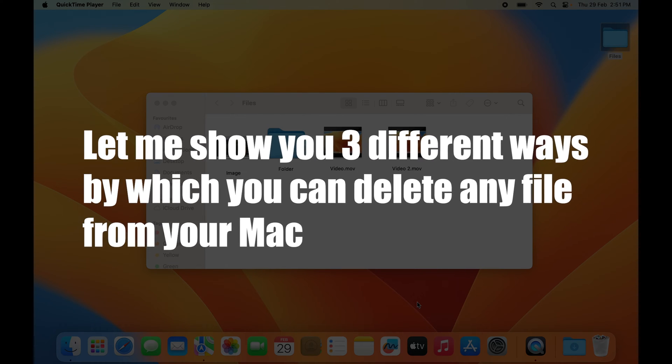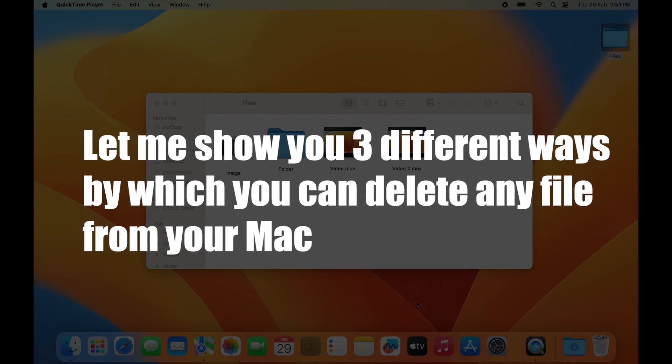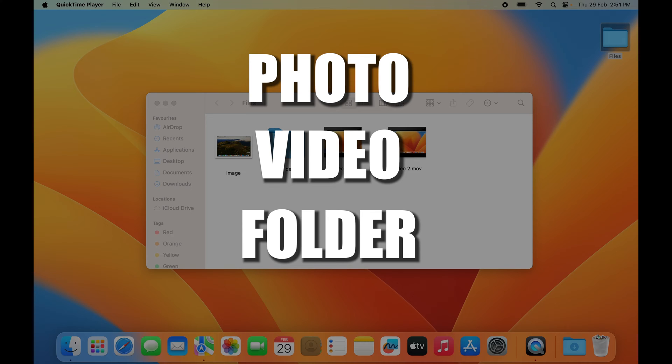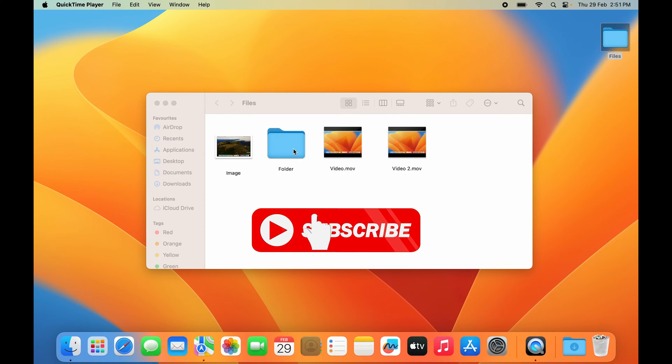Let me show you three different ways to delete any file from your Mac. Whether it's a photo, video, or folder, it doesn't matter. You can delete just about any file on your Mac with just a few steps.